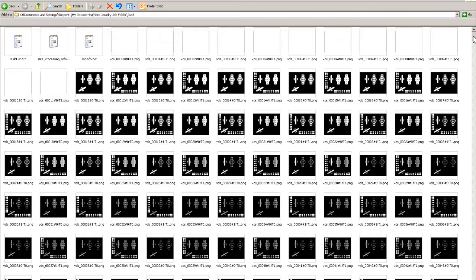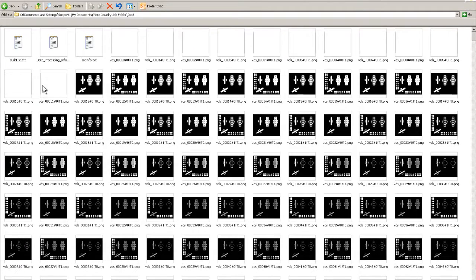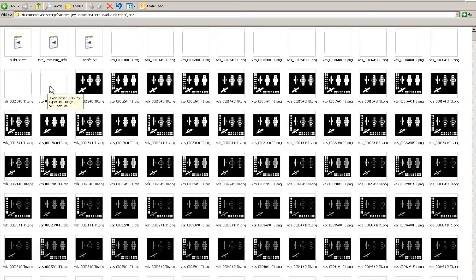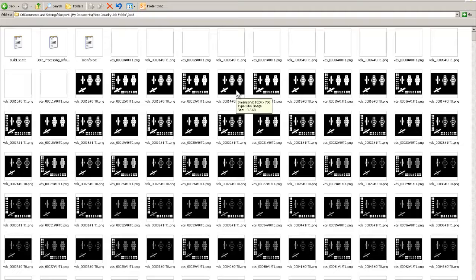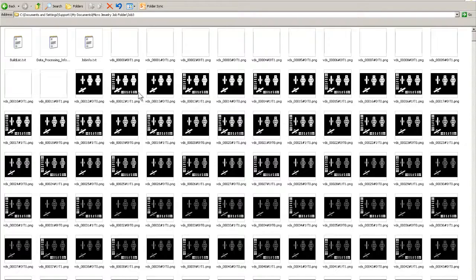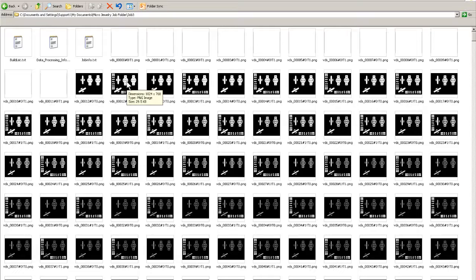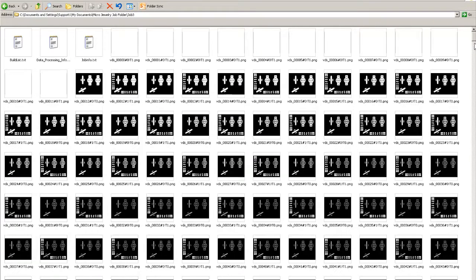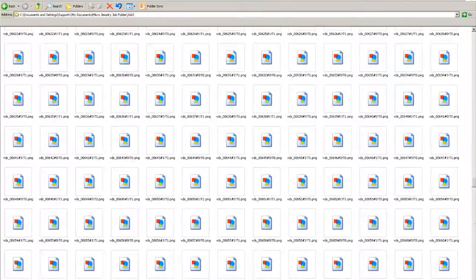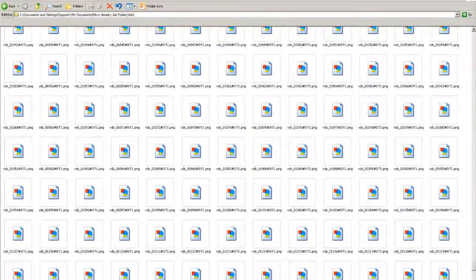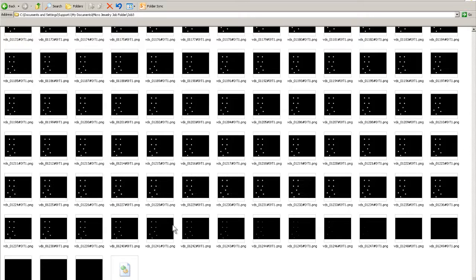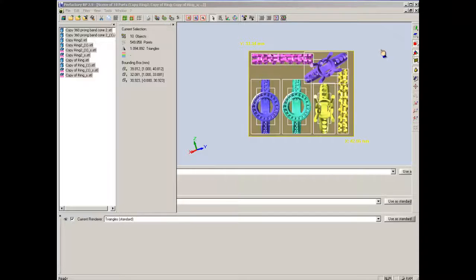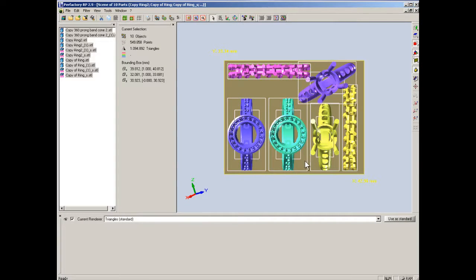We can scroll down. The first ones are blank. These exposures are creating the base plate that attaches to the build platform. Then it starts creating the supports. We can see that these are part of the parts. These are the supports. So we have two pictures. We have a picture of the support being created, then the part itself. Support and then part itself. Go all the way down to the last bitmaps. That's the very top of the rings that are being created. At this point we can actually close out of our Prefactory RP software.